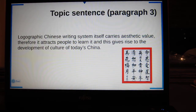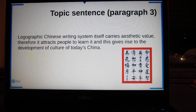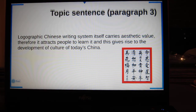This is the topic sentence of paragraph 3. The logographic Chinese writing system itself carries a basic value, therefore it attracts people to learn it, and this gives rise to the development of culture of today's China.